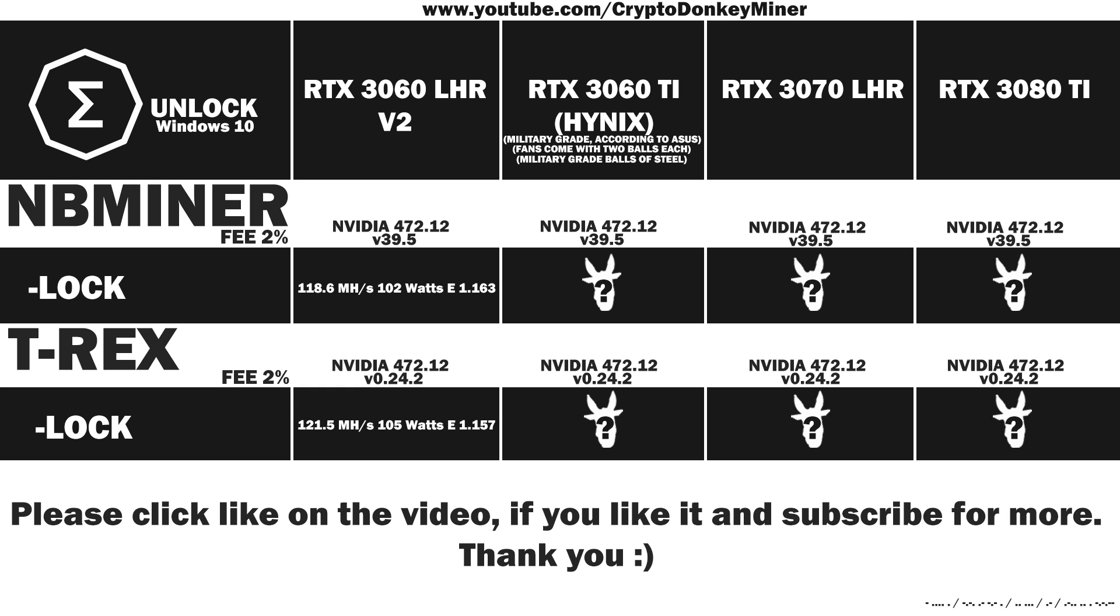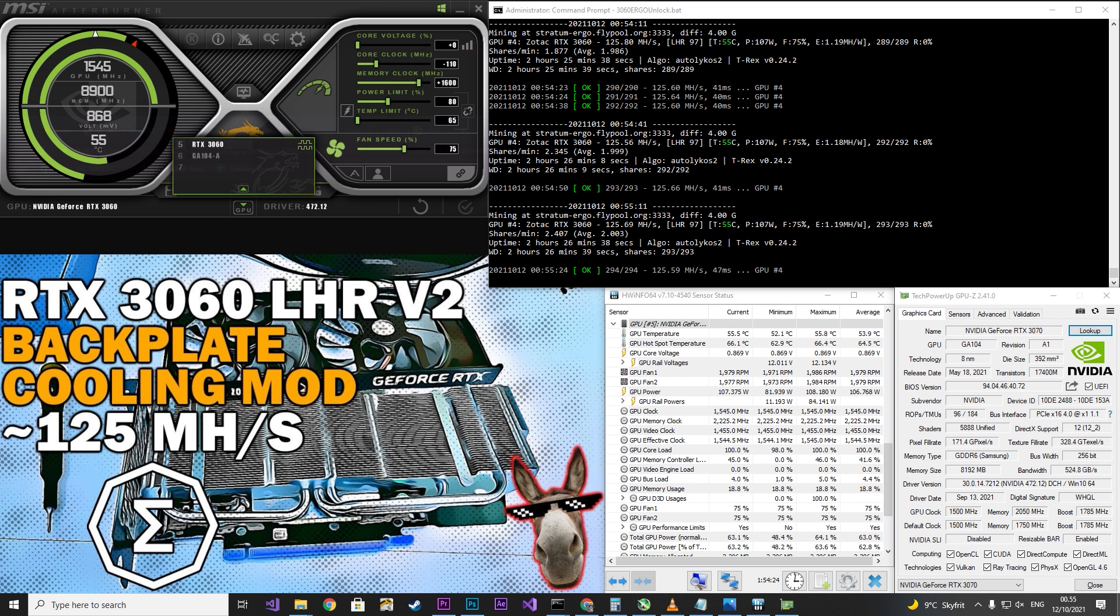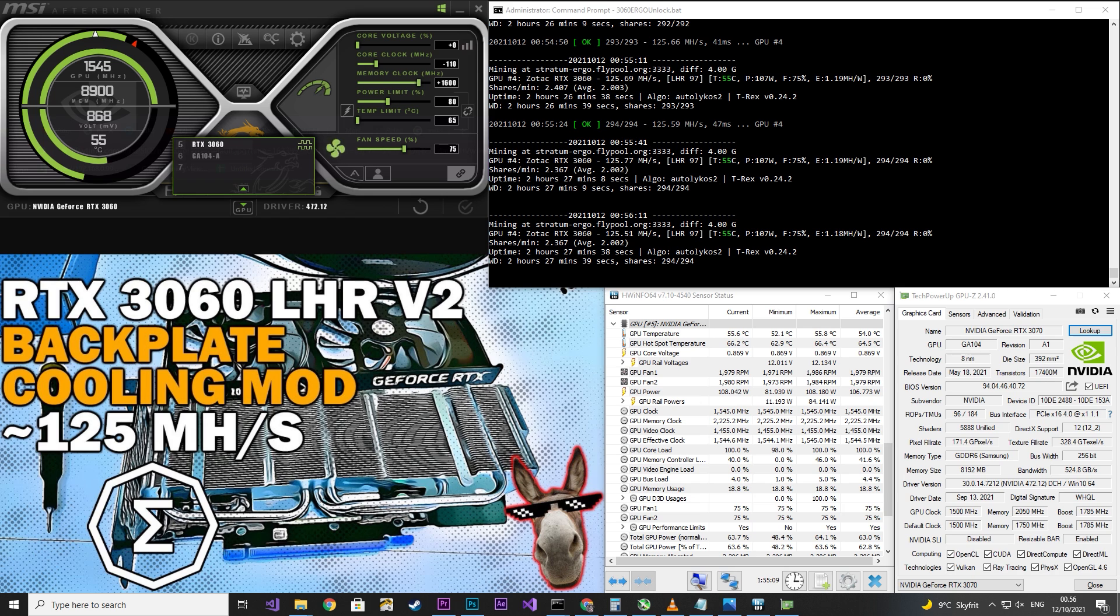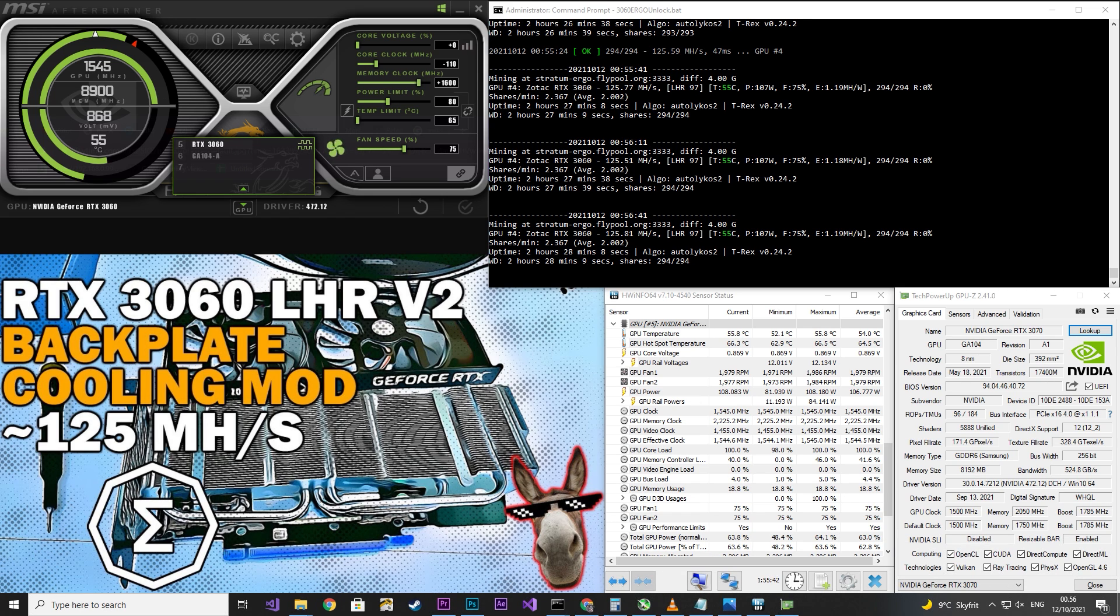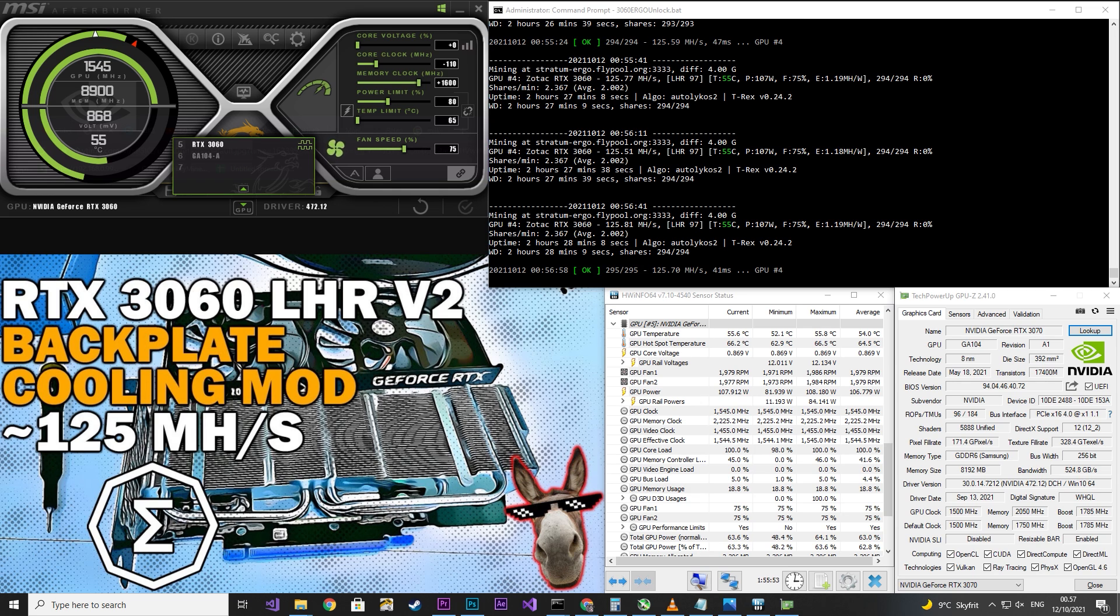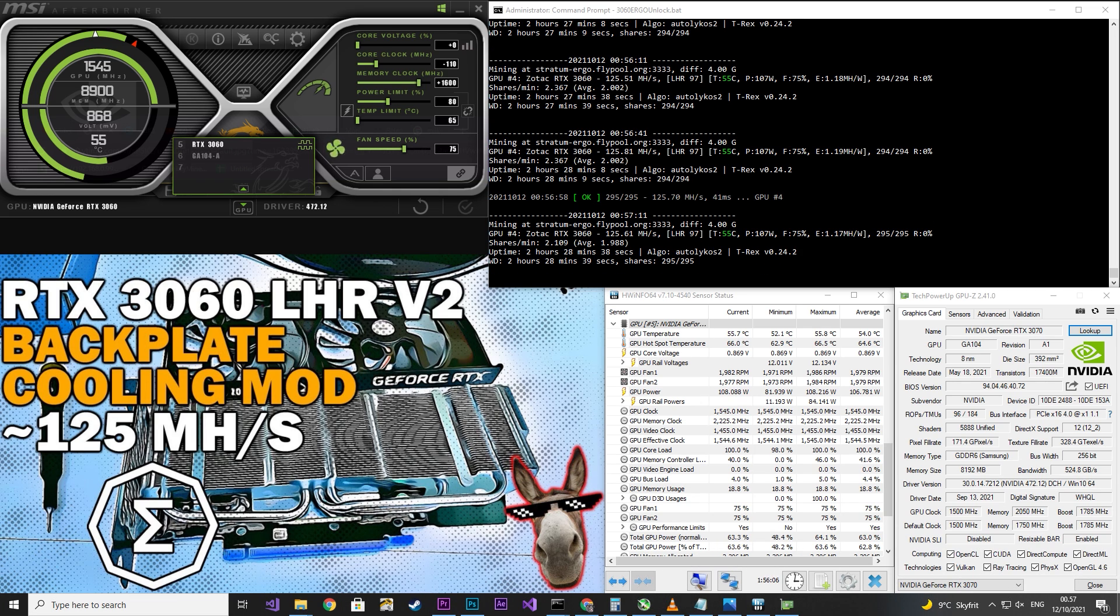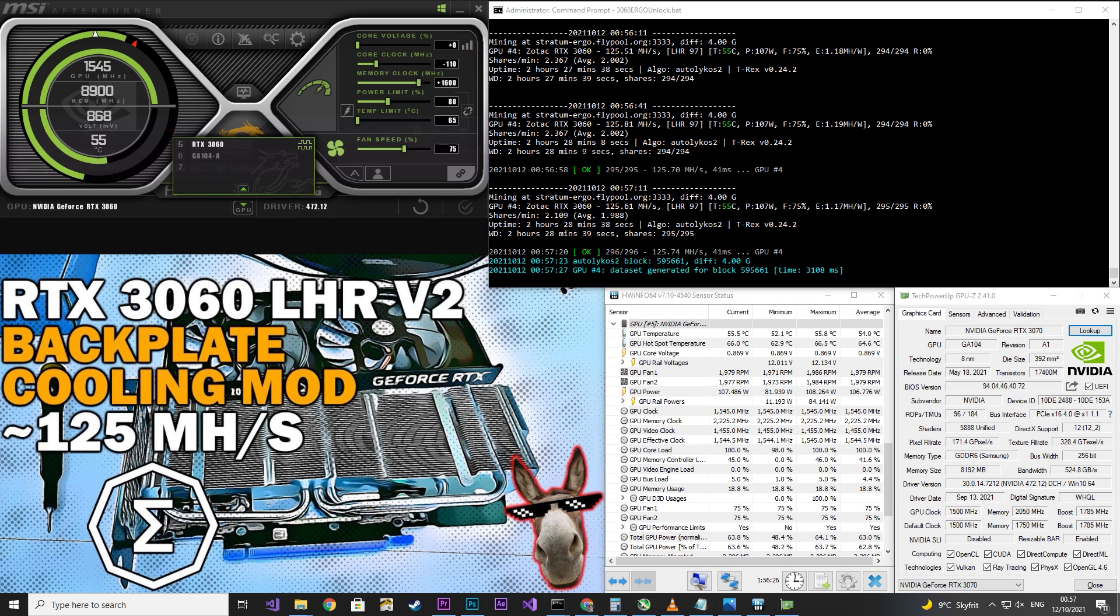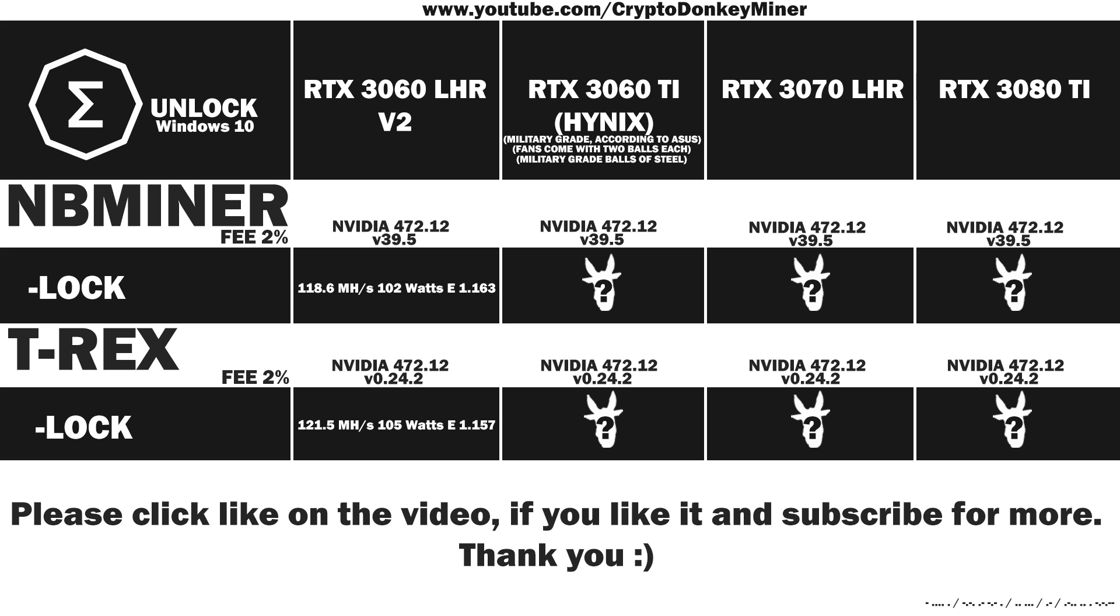And now on to the extreme mode. I have two RTX 3060s, and one of them I modded with a backplate mod, so it cools the RAM from behind as well. And that actually allows me to get 125 MHz per second at 107 watts. That is actually better than my V1 3060 cards. It was a small and relatively easy mod to implement. You can find it on my channel if you haven't watched it yet.